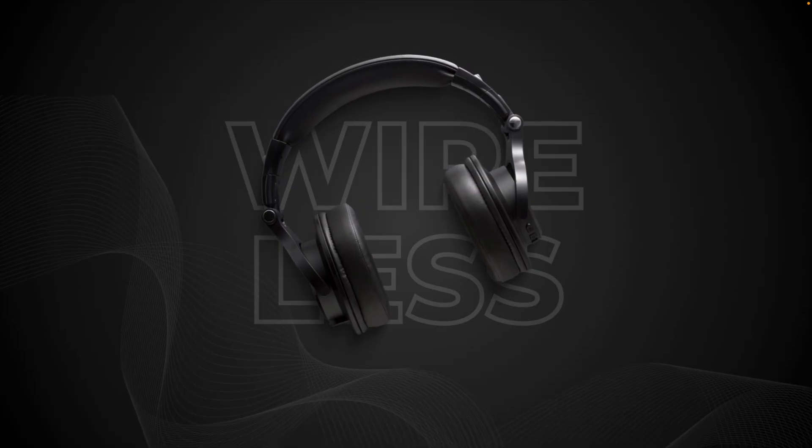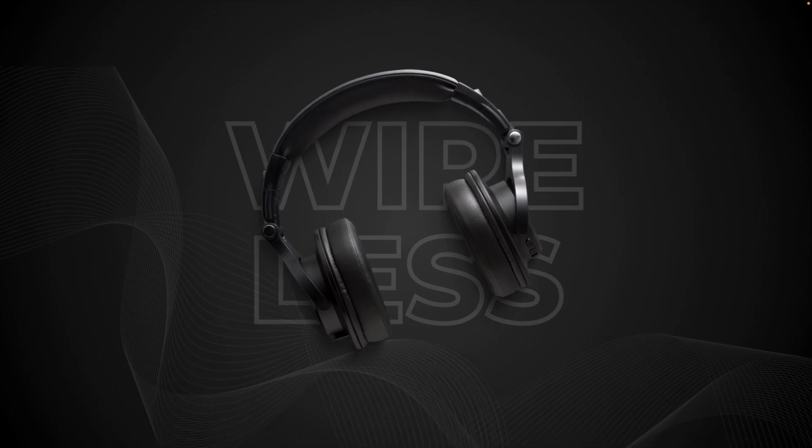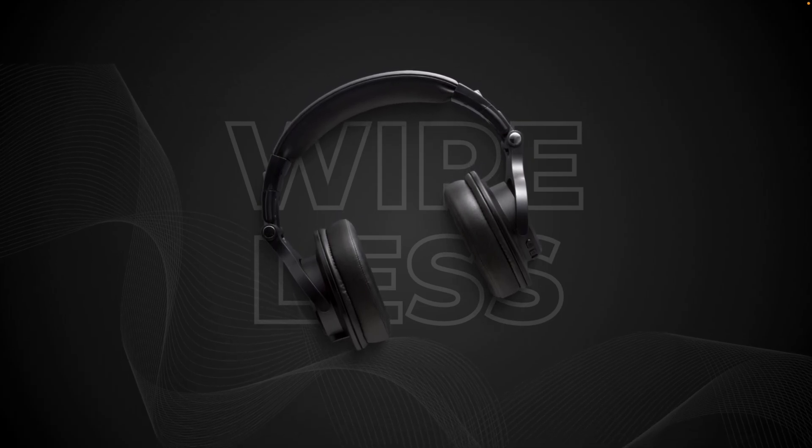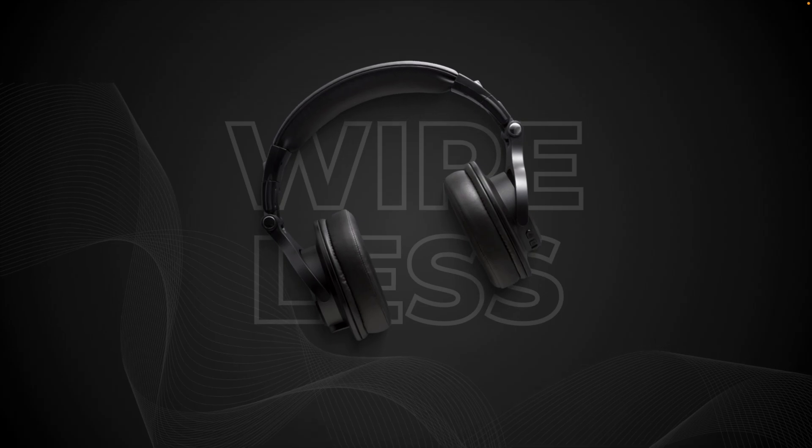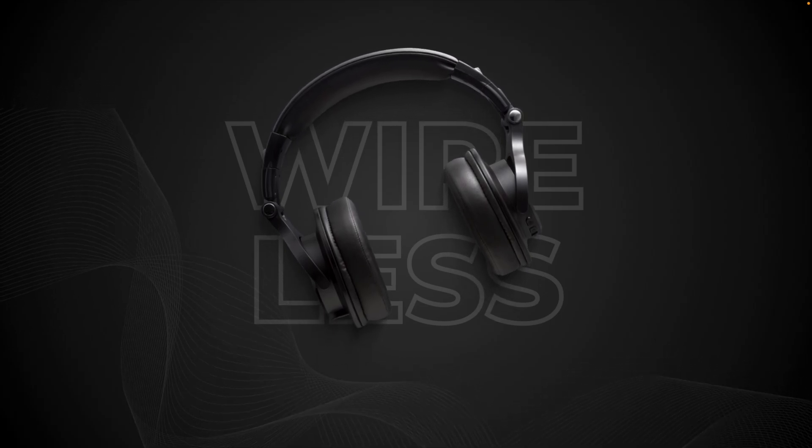And this is how you can create this beautiful animated wireless headphones slide in Canva. Thanks a lot for watching. Make sure to like and subscribe. And if you want to learn more about Canva, click on the video on the screen right now.